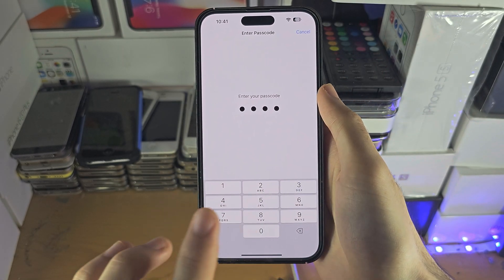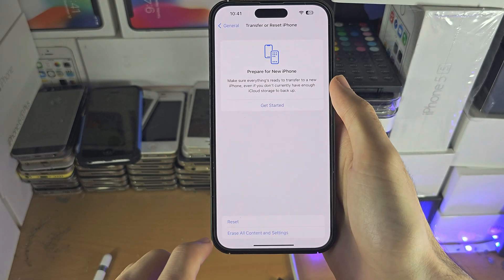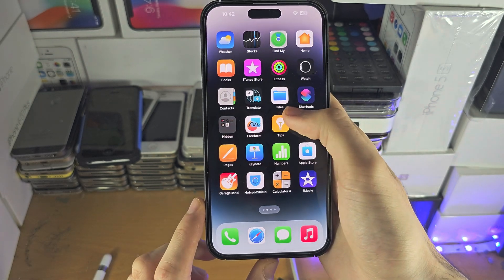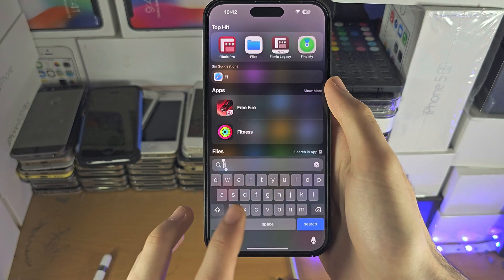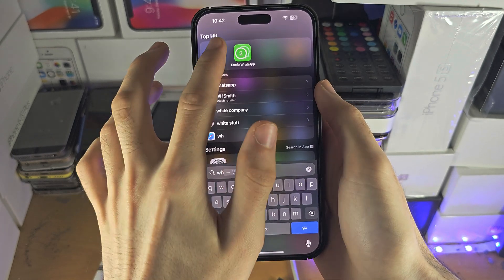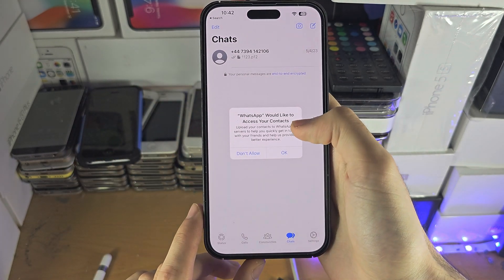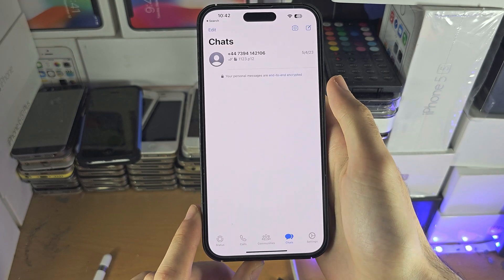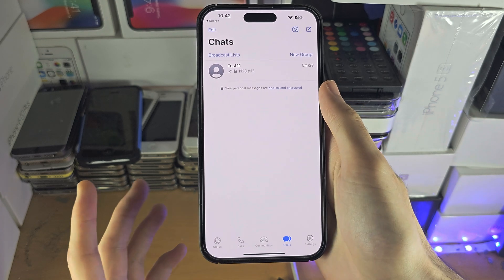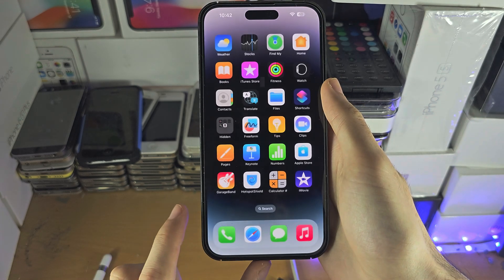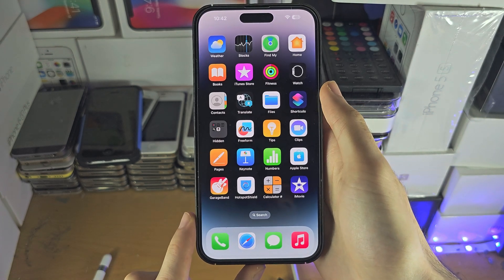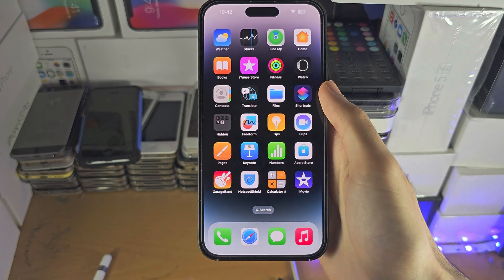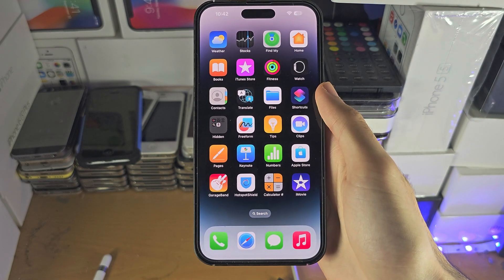Once we do this, every app on your iPhone is going to re-ask for their permissions. For example, opening WhatsApp, you can see it immediately asks for permission and you can allow it — and the problem is solved. If you'd like to help support the channel, please check the description. Bye!